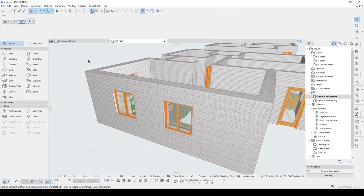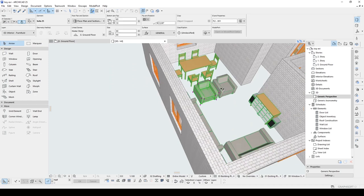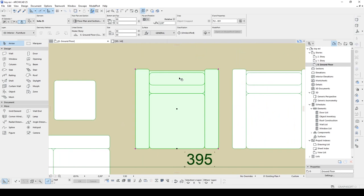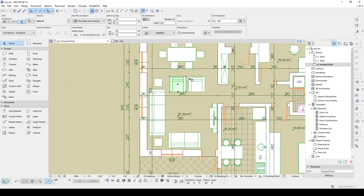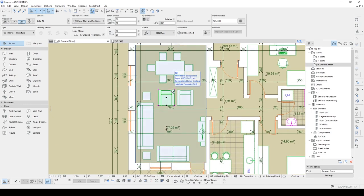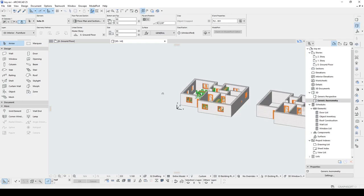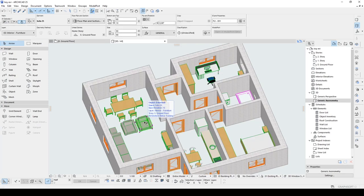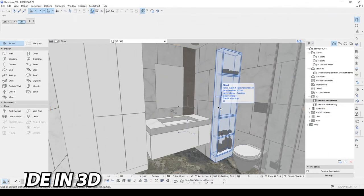Also, we can do the reverse: for instance, I'm going to select this chair in the floor plan — just right-click and we have 'Select on Floor Plan.' By the way, it can be very quick if you assign a shortcut. For instance, I have Ctrl+F3 for 'Show in 3D' and Ctrl+F2 for 'Show in Floor Plan.'